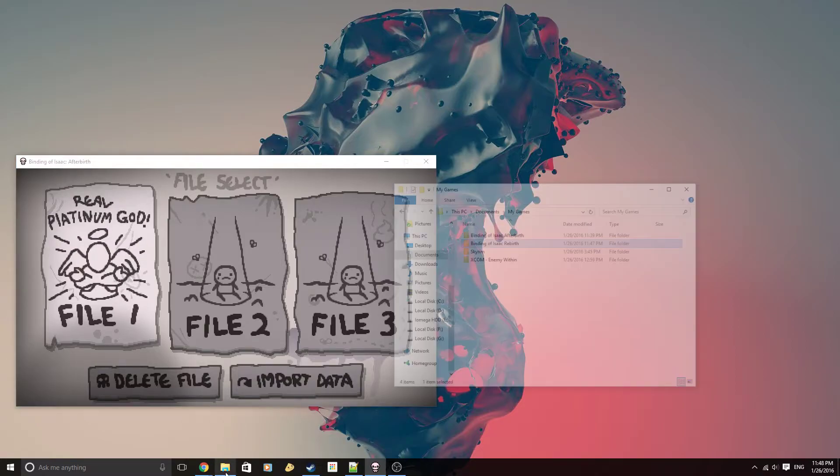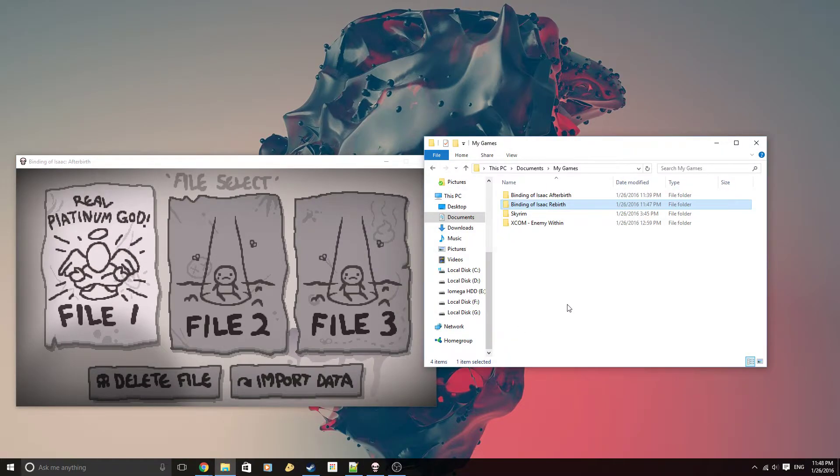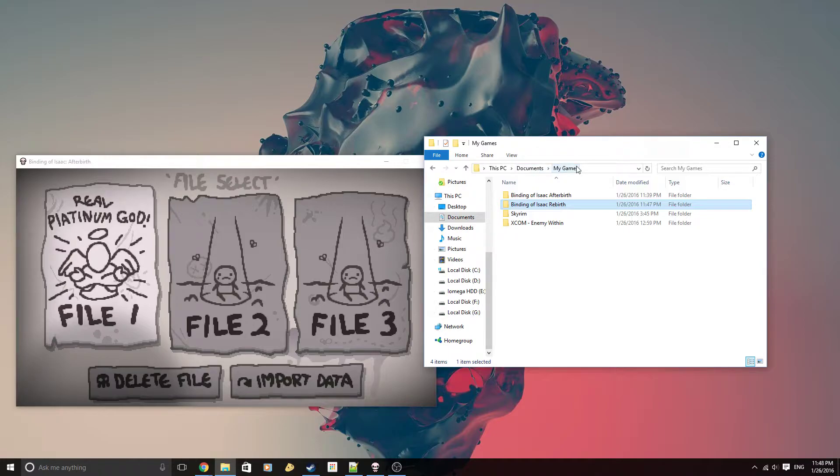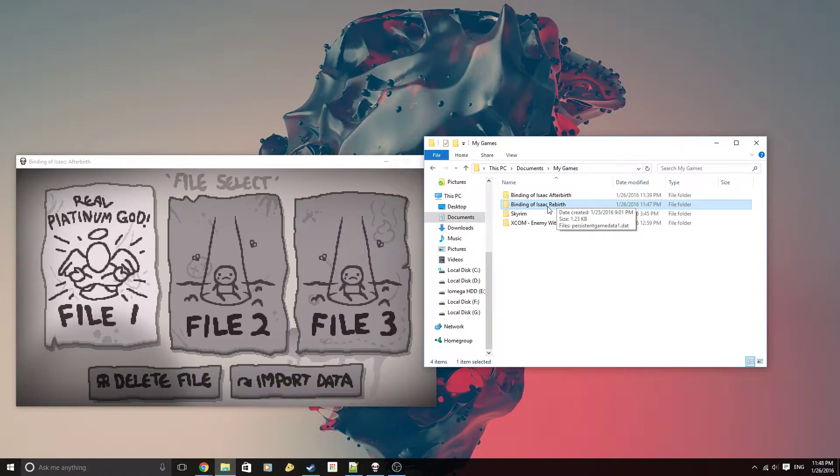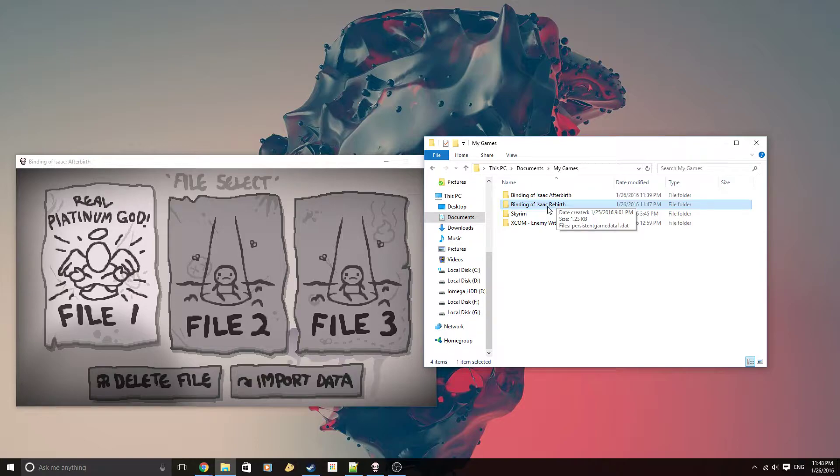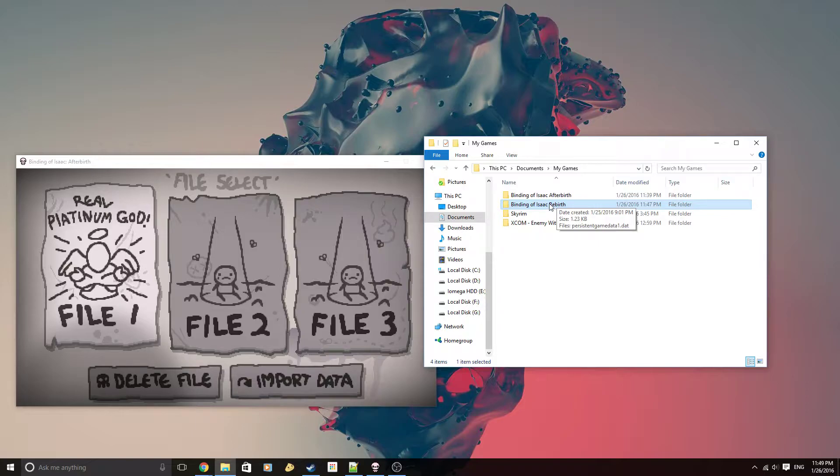What you want to do is go into your documents, my games folder. You're going to find the Binding of Isaac Rebirth folder. If you don't find that folder, just create a new folder and name it Binding of Isaac Rebirth.